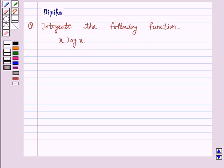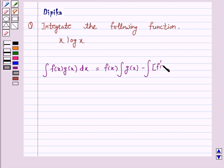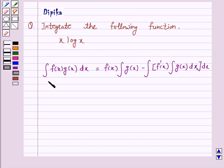Let us first understand the method of integration by parts, which is useful in integrating products of functions. If we have two functions f(x) and g(x), then the integral of f(x)·g(x) equals f(x) into the integral of g(x), minus the integral of f'(x) into the integral of g(x). That is, the integral of the product of two functions equals the first function times the integral of the second function, minus the integral of the differential coefficient of the first function times the integral of the second function.